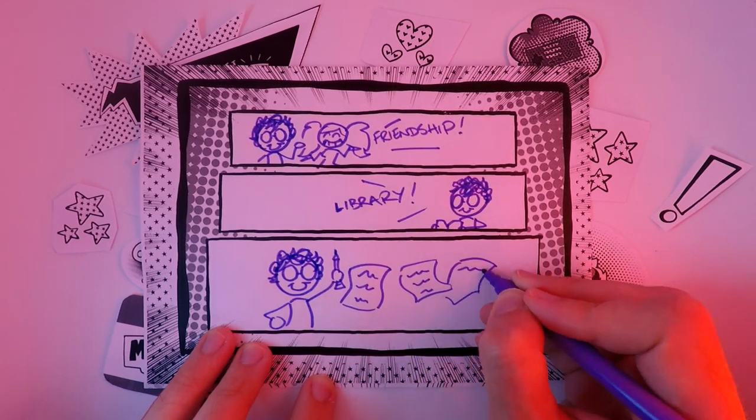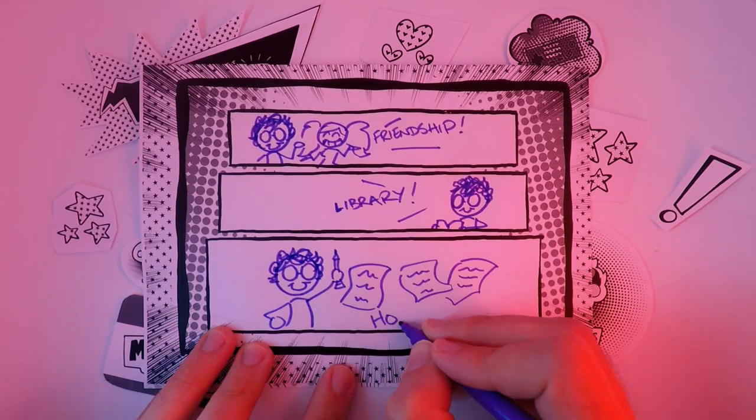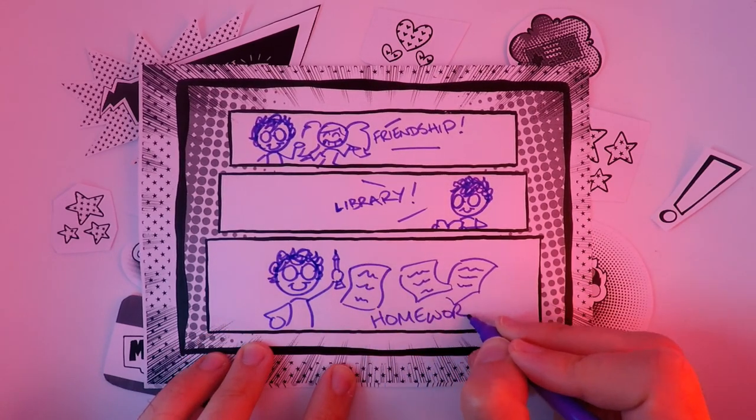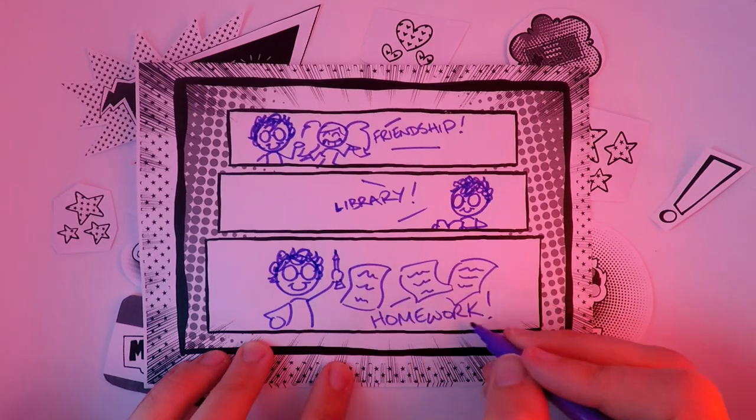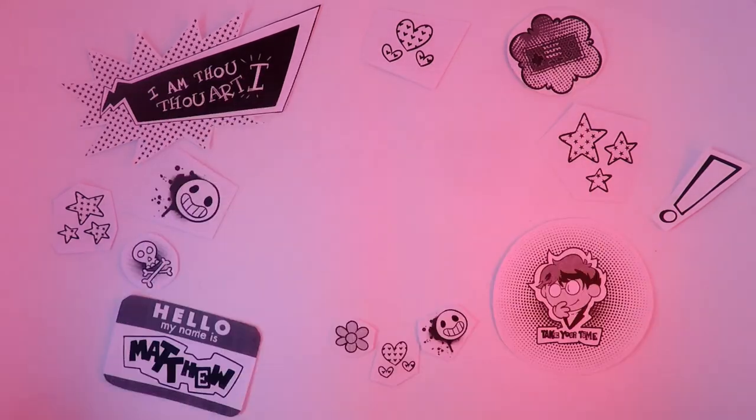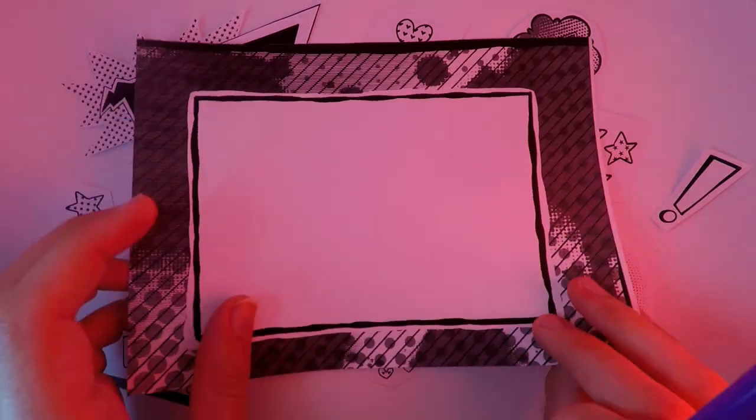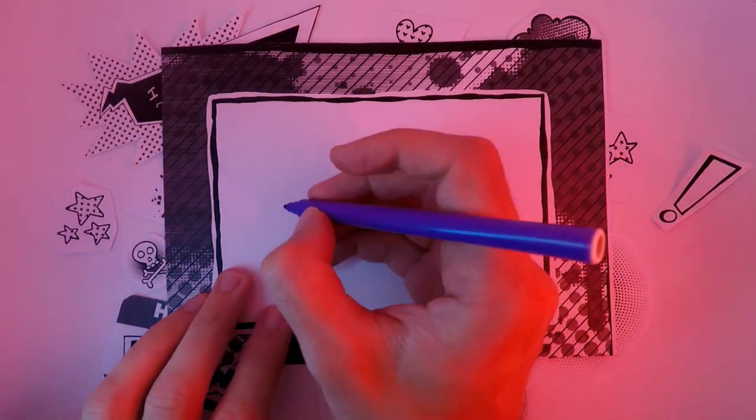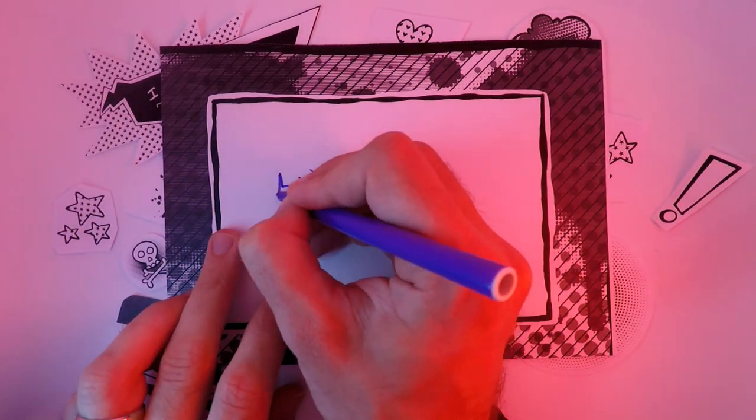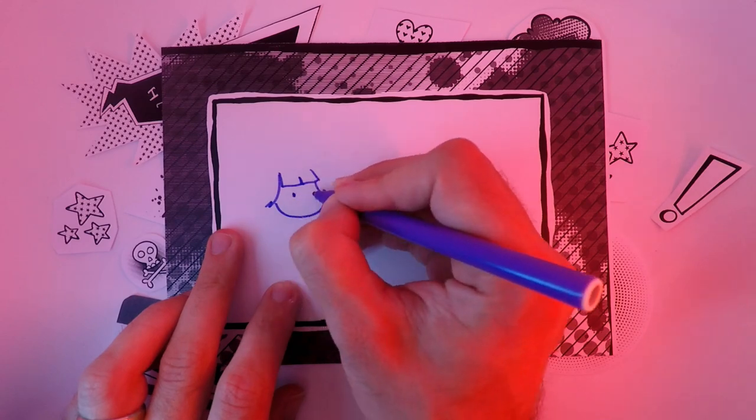This is why it's so essential to play the previous Persona games. With so many characters vying for attention, it's easy to get confused even if you do know who they are before you start playing.